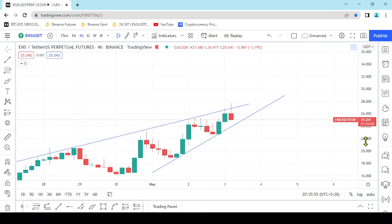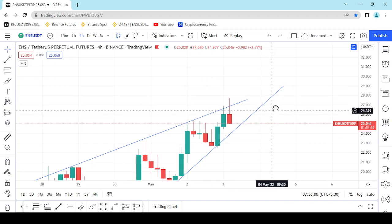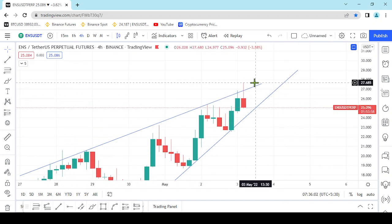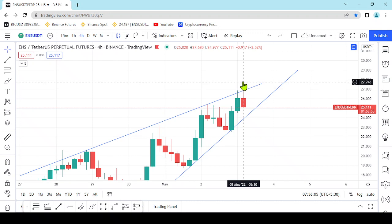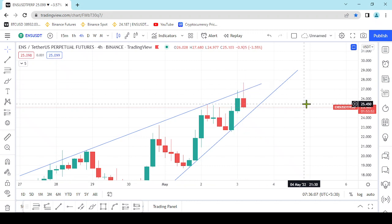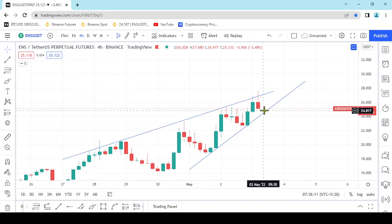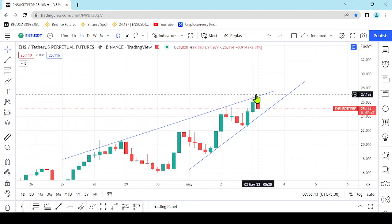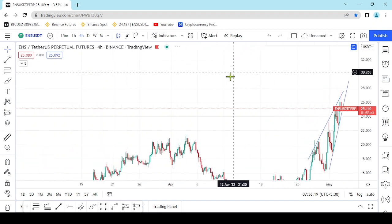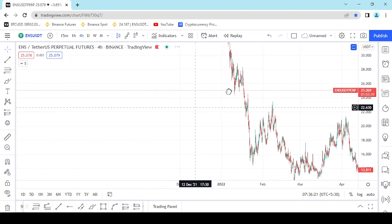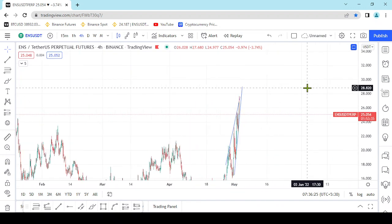We can enter the trendline. If we are not entering the trendline, we will exit the trendline from the trendline. You should be able to choose the right entry in the same way.